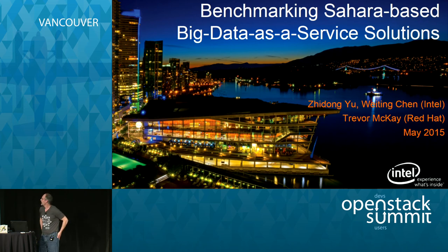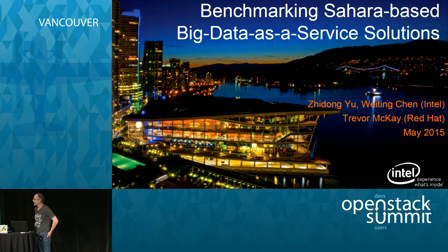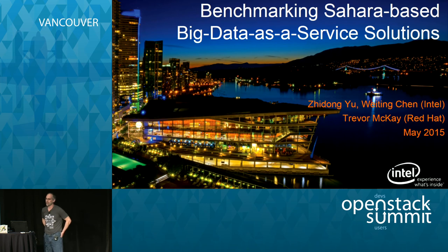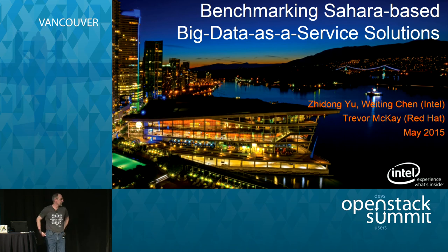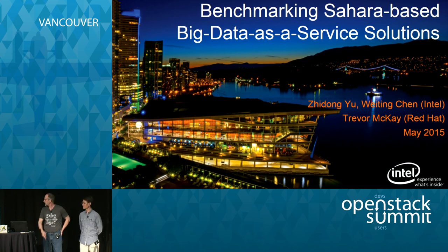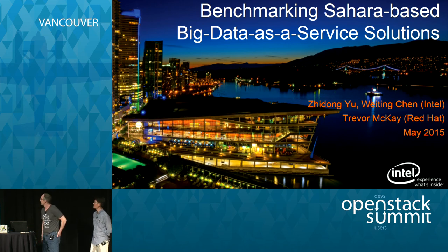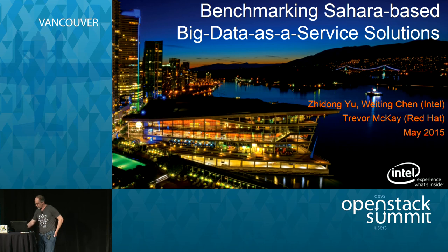Hello, welcome to 'Benchmarking Sahara-based Big Data as a Service.' My name is Trevor McKay from Red Hat. On the schedule this was listed as Matt Farley — he sends his regrets, he couldn't make it, so I'm filling in for him. I'm here with my colleagues Zhidong Yu and Wei Ting Chen from Intel. We put this together, so I'll be doing introductions and Zhidong will cover the performance data.